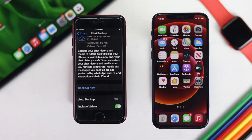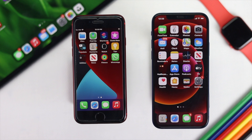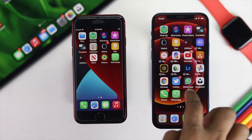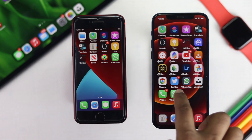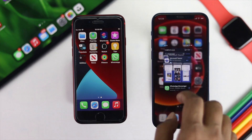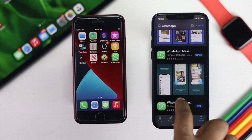Now let's start working with our new iPhone. Here we will open up WhatsApp. If you don't have WhatsApp, you can simply install it from your App Store. Since we have already installed it, we will simply open it up.